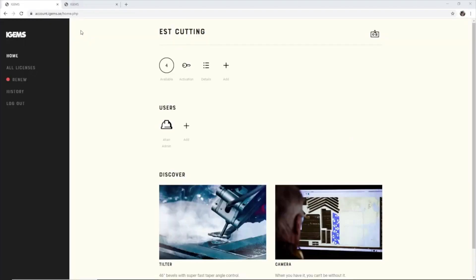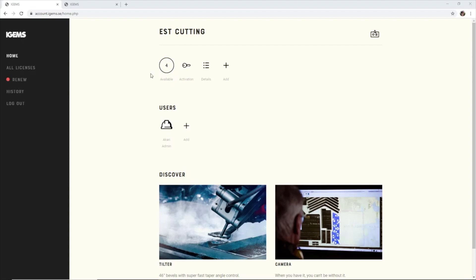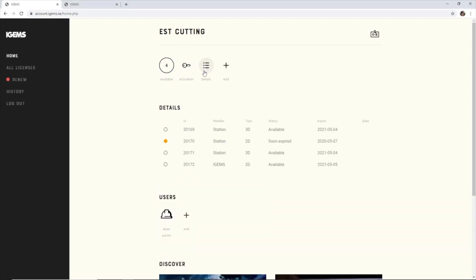All right, so when I've logged into account.igems.se, I want to make sure that I have an available license here. In this case I have four. So I want to click on details and I'll select one of these.